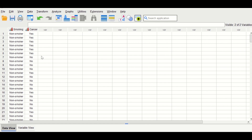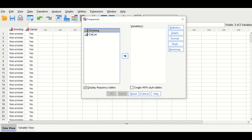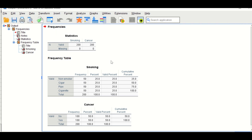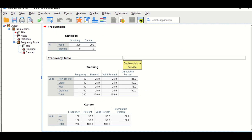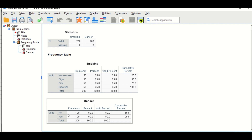Before performing the binary logistic regression, let's do some descriptive analysis. Click on Analyze, then Descriptive Statistics, then Frequencies. Select both variables and drag them into the variable box, then click OK. Multiple tables are generated: there are 200 valid cases with no missing values. For smoking, each of the four categories has 50 cases. For cancer, 100 cases have cancer and 100 do not.